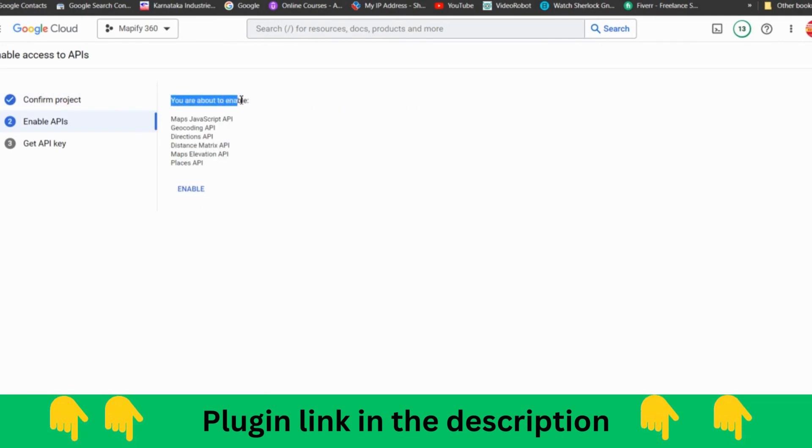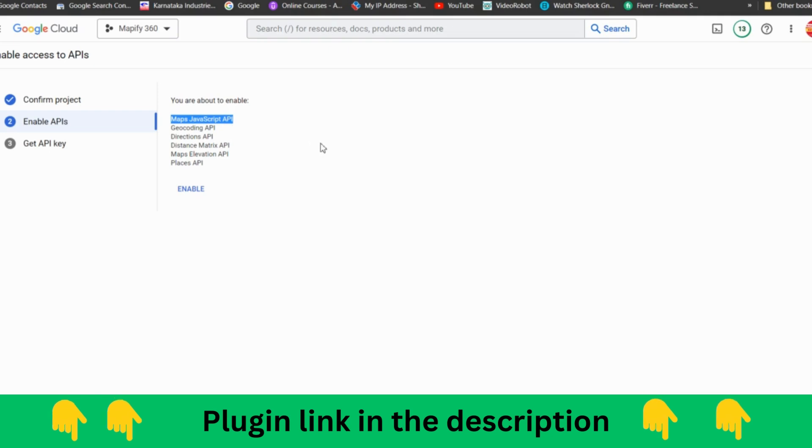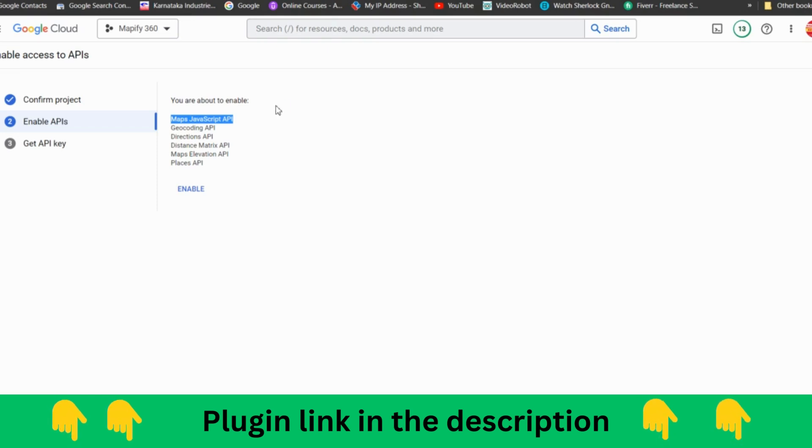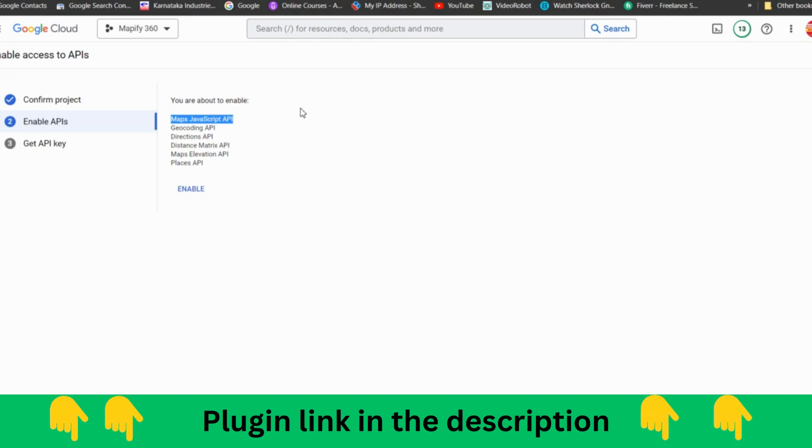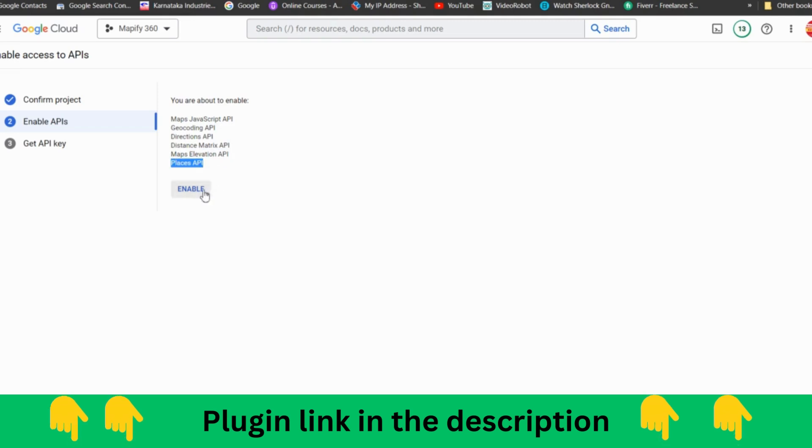These are the options which you need to enable: Maps JavaScript API. What is the difference? That is what I was saying. In this Google Maps API itself, it has all the access, all the data access. It gives you option to access all those data from Google Maps API itself: Geocoding API, Directions API, Distance Matrix API, Maps Elevation, Places API. All those things will be enabled with this.